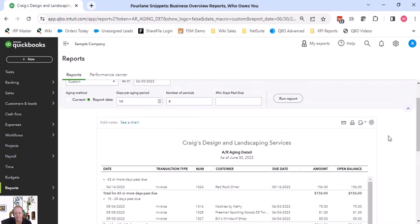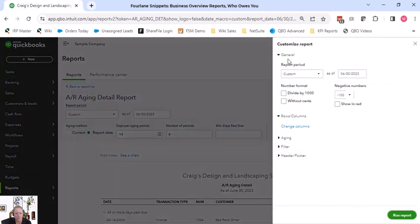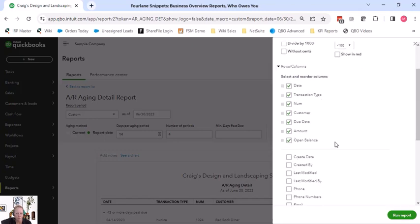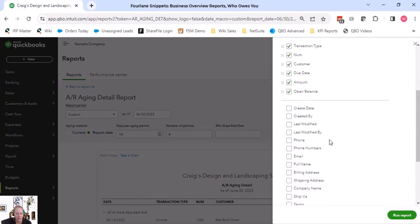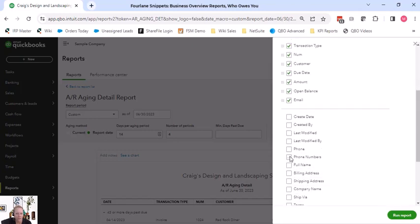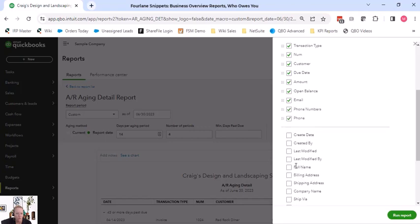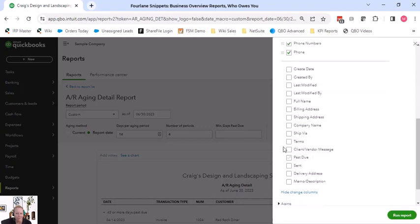Under customize we have the report period, same as before. We can change our columns, so this is a really big deal. I can come in here and say I want to add in the email address and the phone numbers and phone.